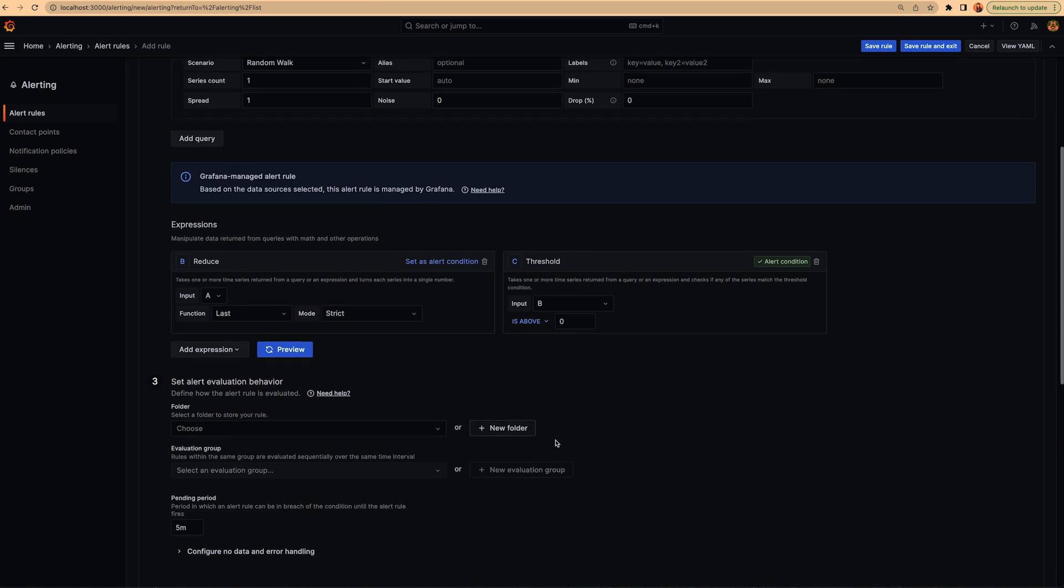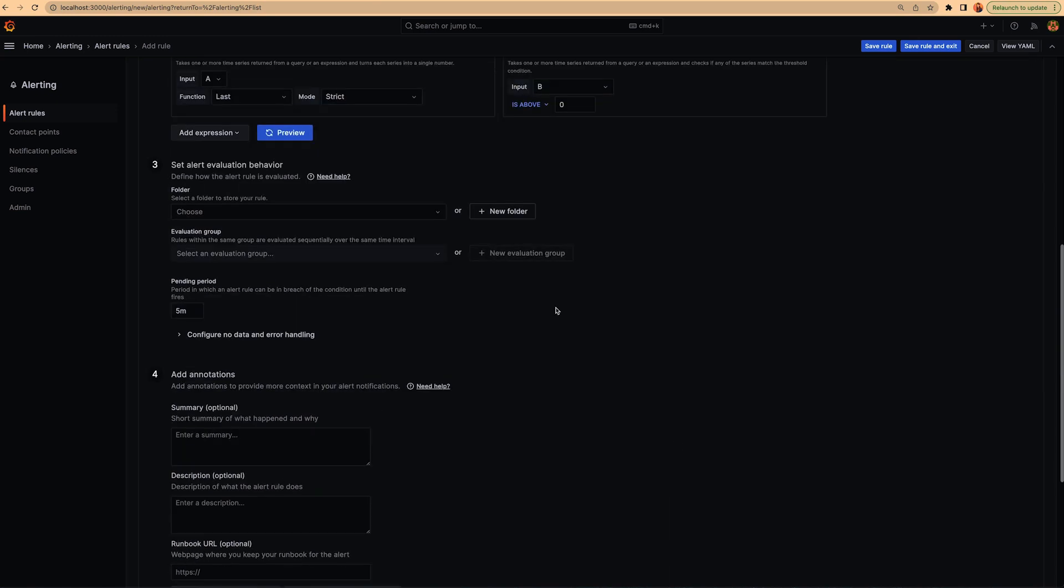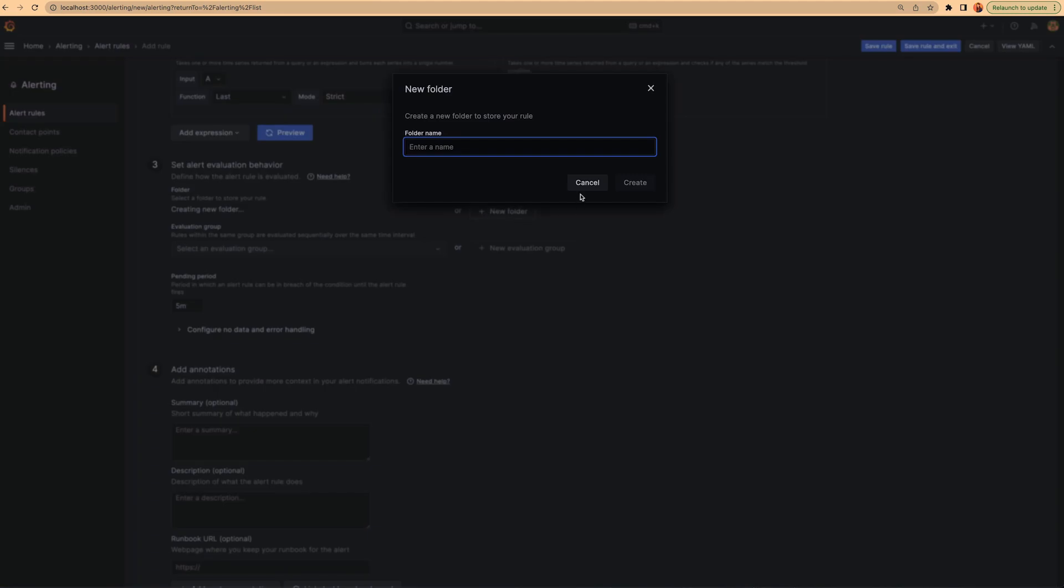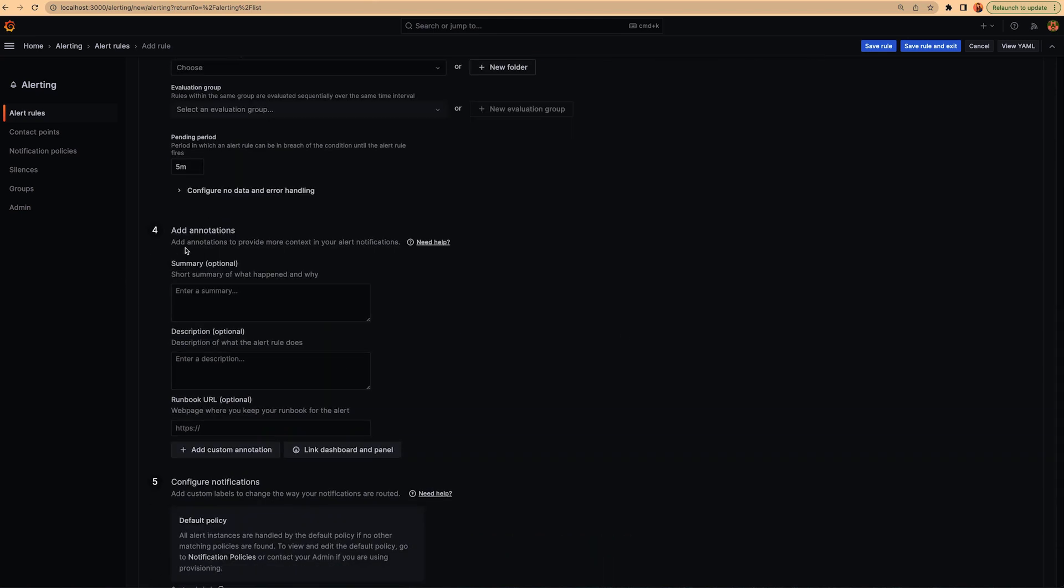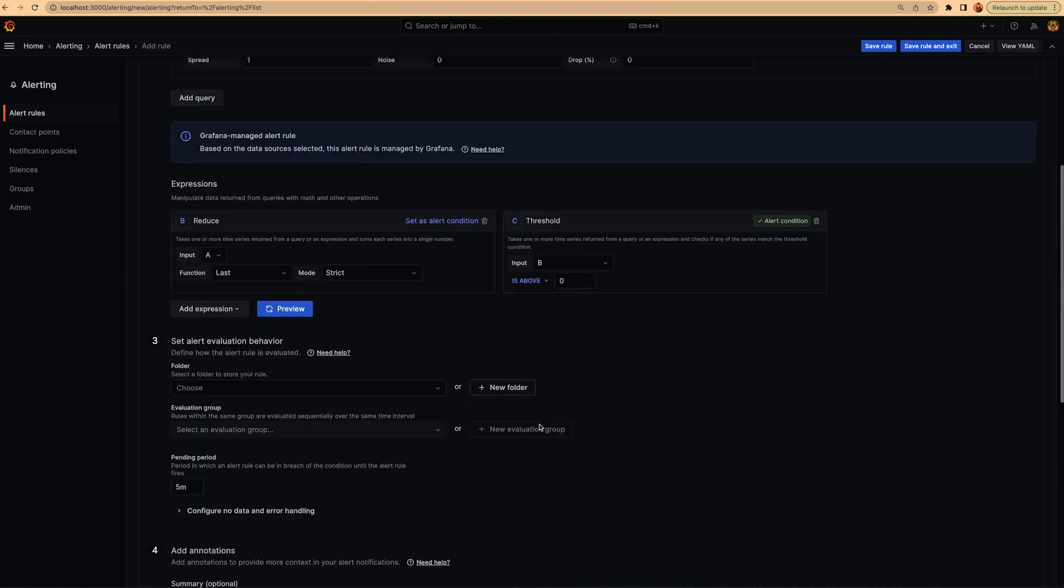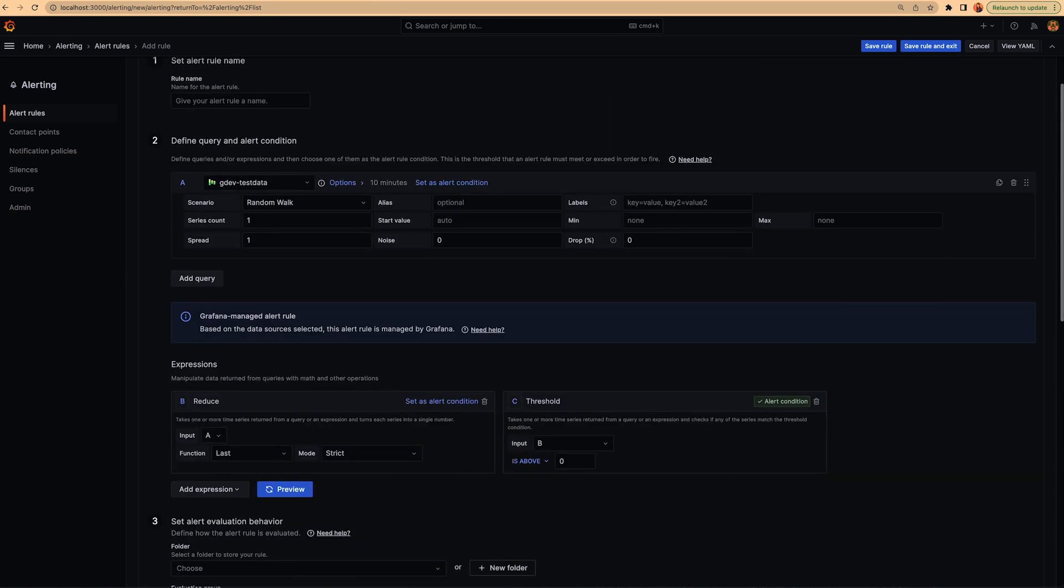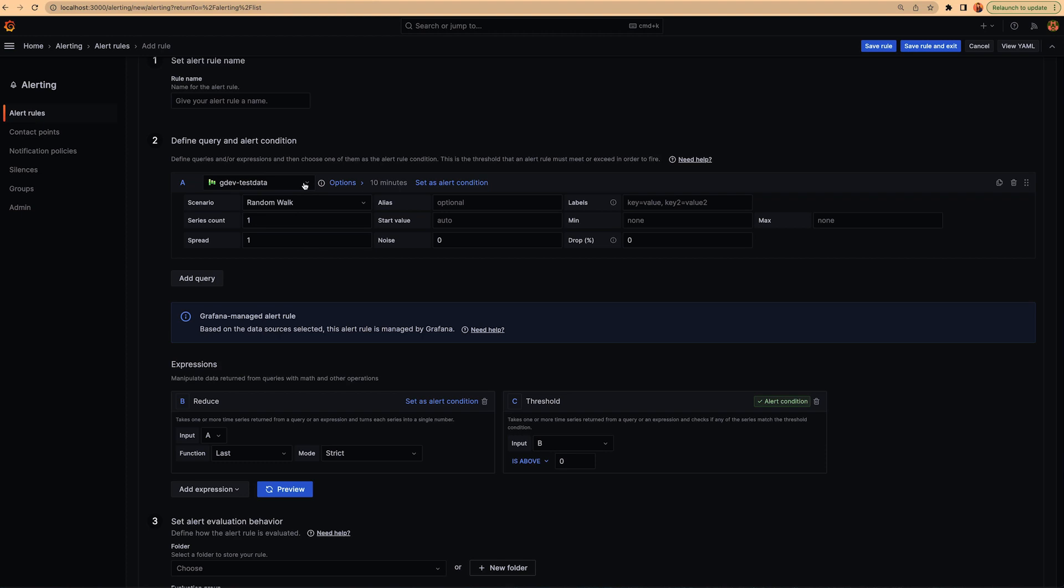We did some improvements in the alert evaluation behavior, like the way we create a new folder and a new group. And in annotations, we did other changes. But the most important thing we did in this part regarding the workflow is the change we did about deciding the rule type. Now it's not mandatory.